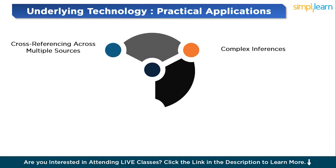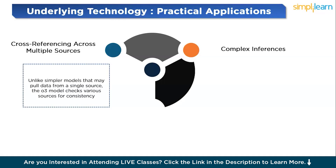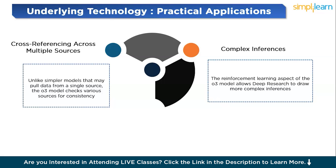The O3 model's ability to carry out complex reasoning tasks is crucial for practical applications. When tasked with researching a highly technical topic, Deep Research doesn't just summarize the first few pages it finds on the web. It gathers data from multiple authoritative sources, compares the information, and produces a structured output that distills the essential findings. Unlike simpler models that may pull data from a single source, the O3 model checks various sources for consistency, thereby reducing the chances of errors due to misinformation. For example, when asked about the latest advancements in AI, Deep Research might check academic papers, reputable tech blogs, and news articles to compile an answer that integrates multiple perspectives.